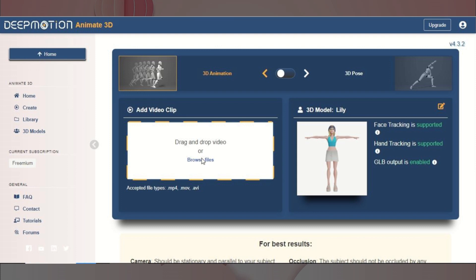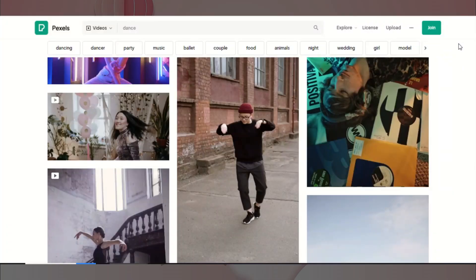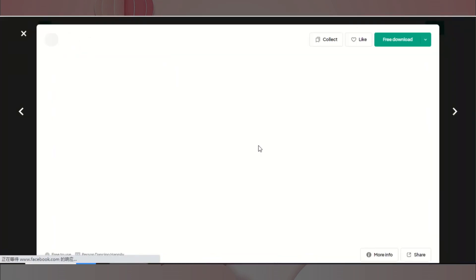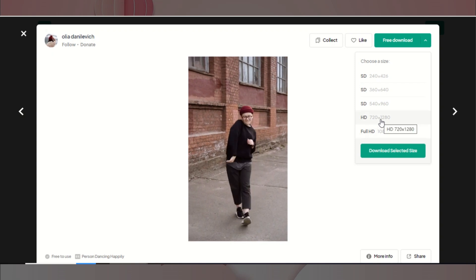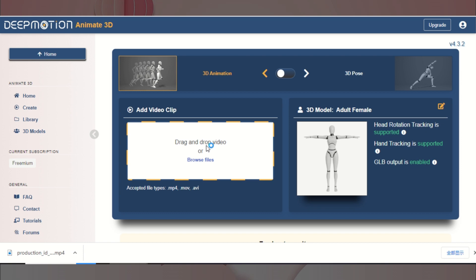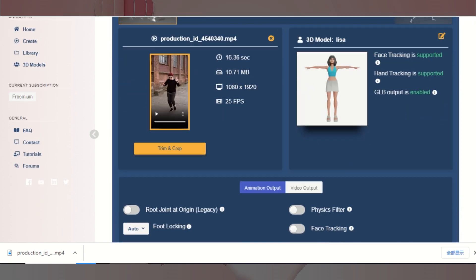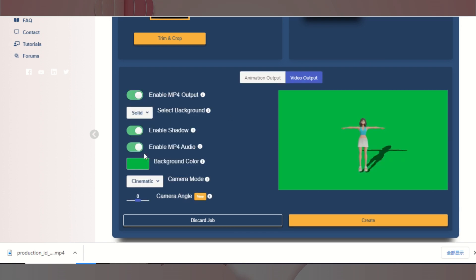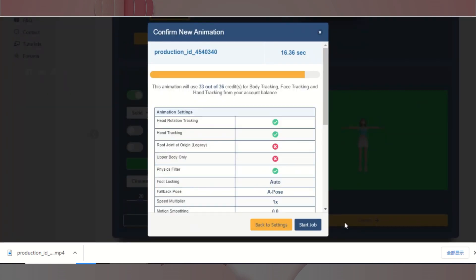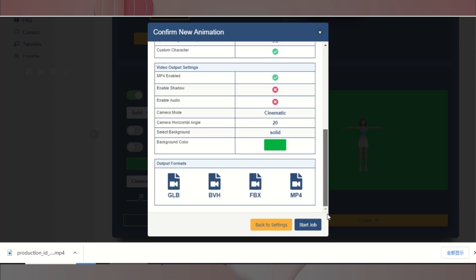这里有一些要求,比如视频中人物不要被遮挡,人物与背景要有颜色差异等等,才能得到比较理想的效果。作为演示,我们从免费的资源网站上找一个跳舞的视频来作为输入,使用关键字搜索下载满意的视频。我们回到DeepMotion,将视频上传,然后对动画进行参数设置,主要有脸部以及手部的跟踪、输出格式以及背景颜色设置。然后关闭不需要的选项,点击创建进入确认页面,确认无误后就可以开始创建啦。